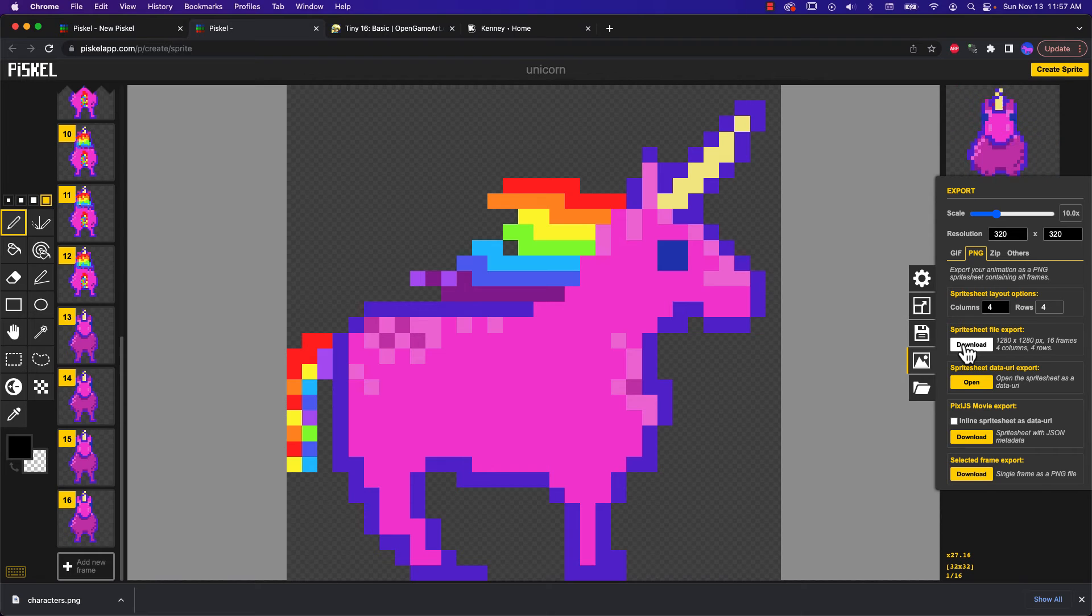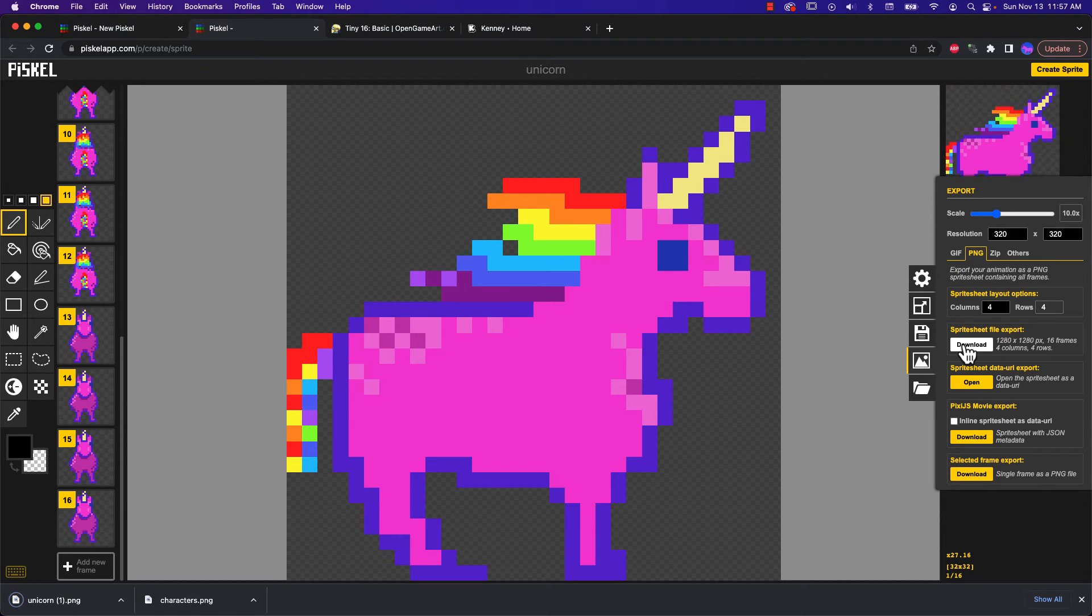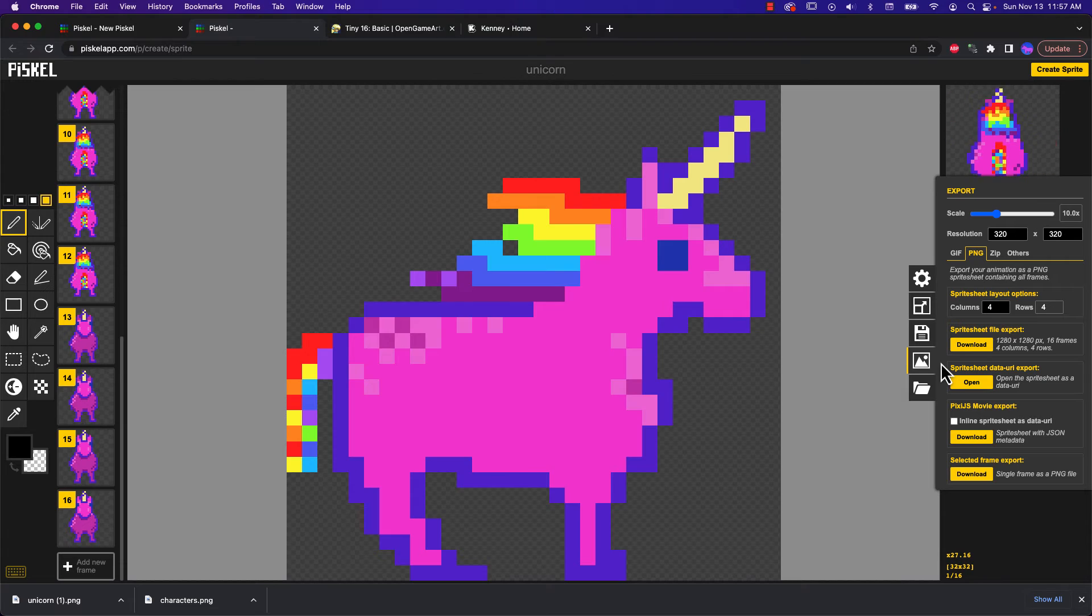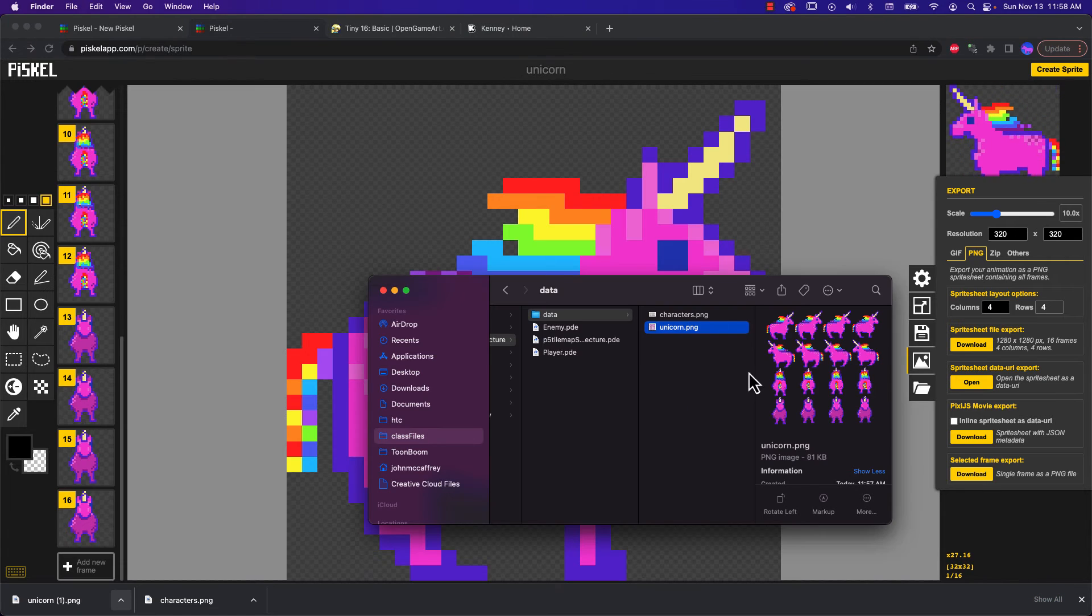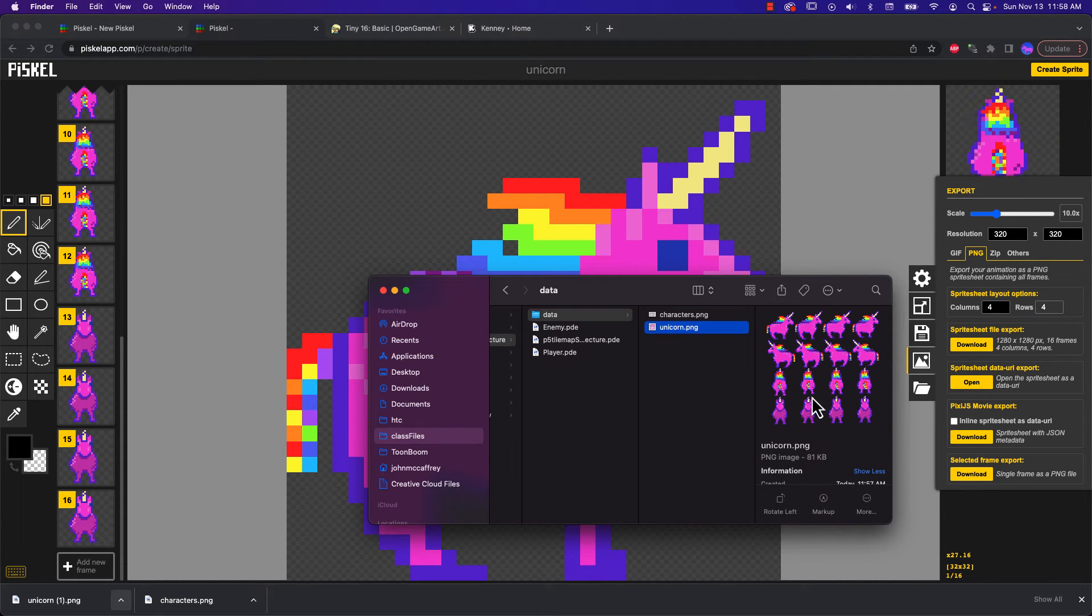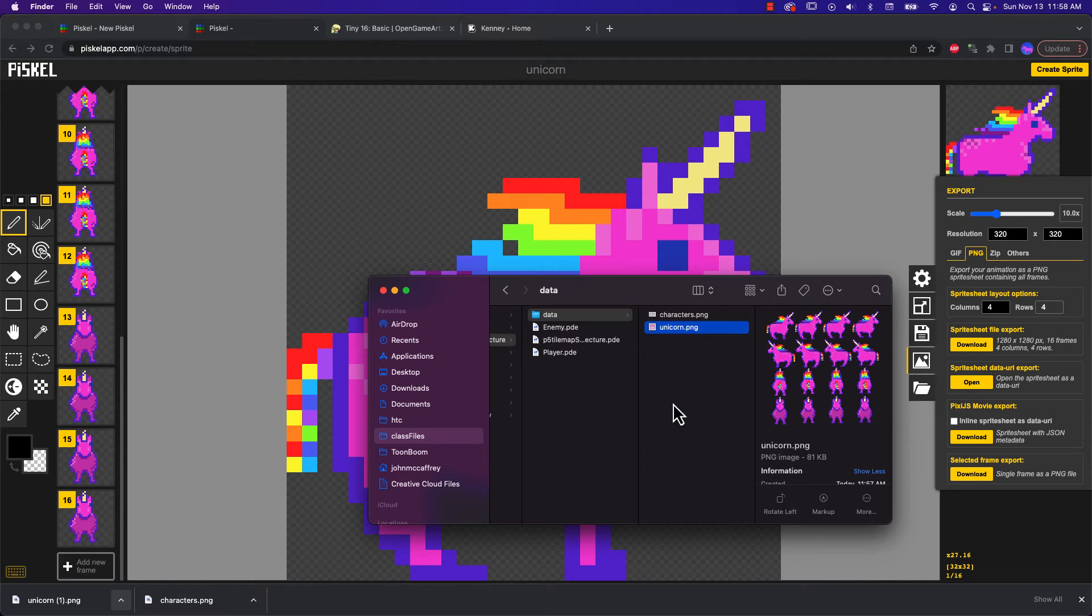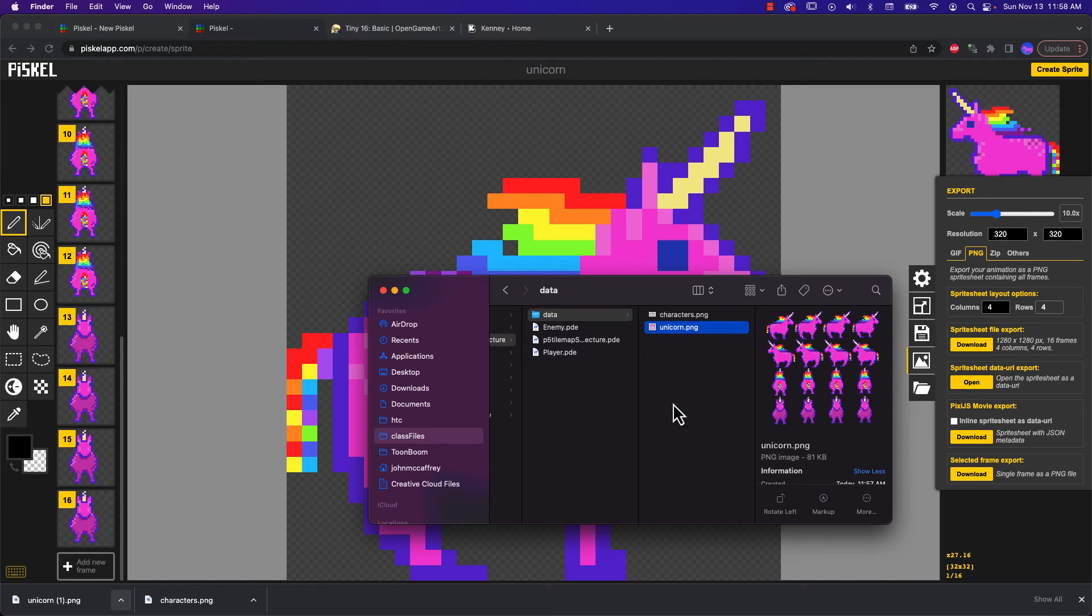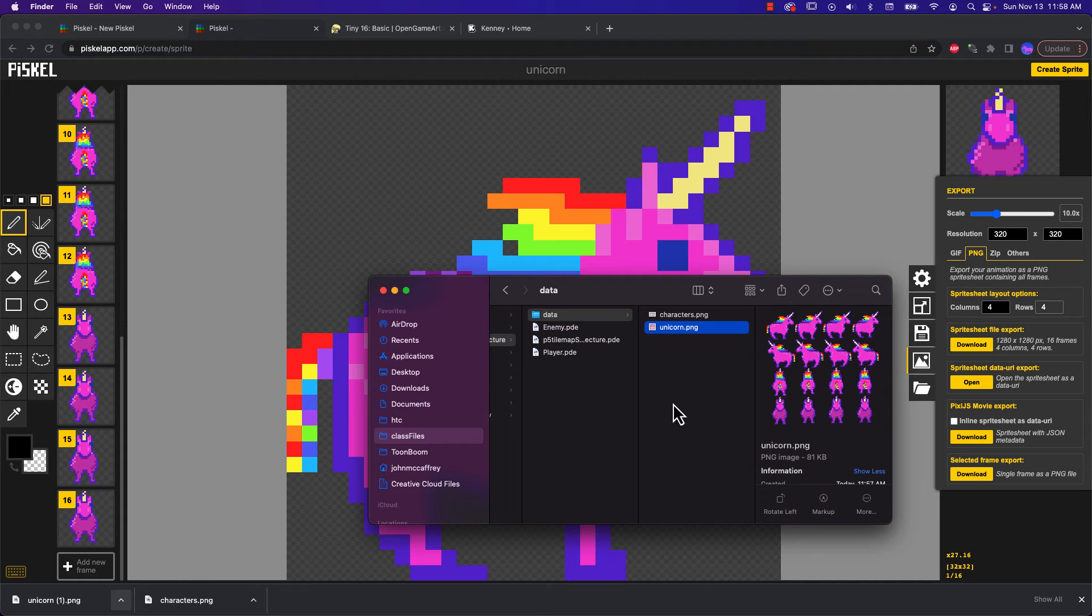So with that, I can just simply hit Download and it downloads my file. And we can see it now created a PNG file with the 16 frames of my unicorn. So that worked out pretty well for me.